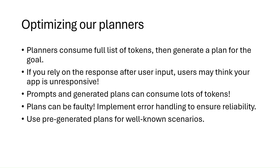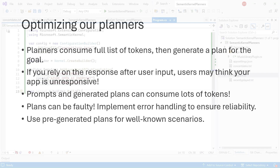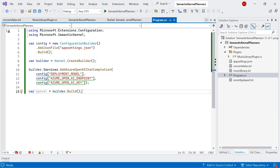Let's go into Visual Studio and see how we can use intelligent planners with the Semantic Kernel SDK. What we're going to do is create a planner to automatically invoke our plugin functions to accomplish a goal. The goal we're trying to achieve is to recommend an upcoming concert to a user based on their recently played music.